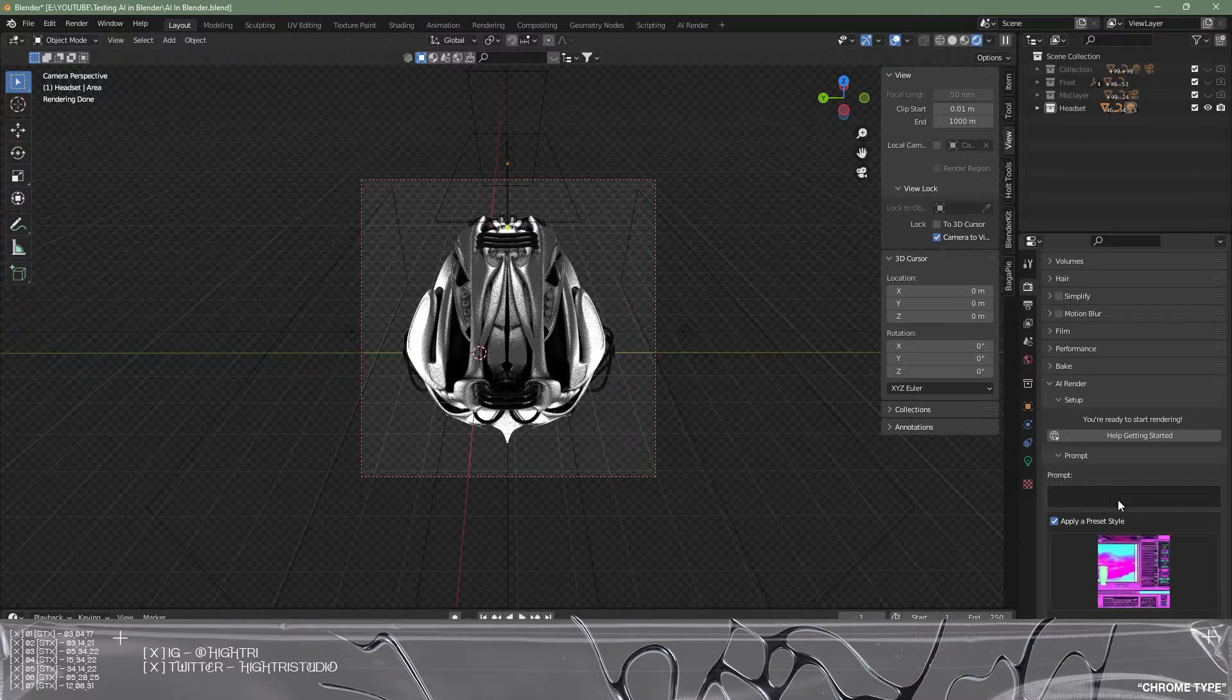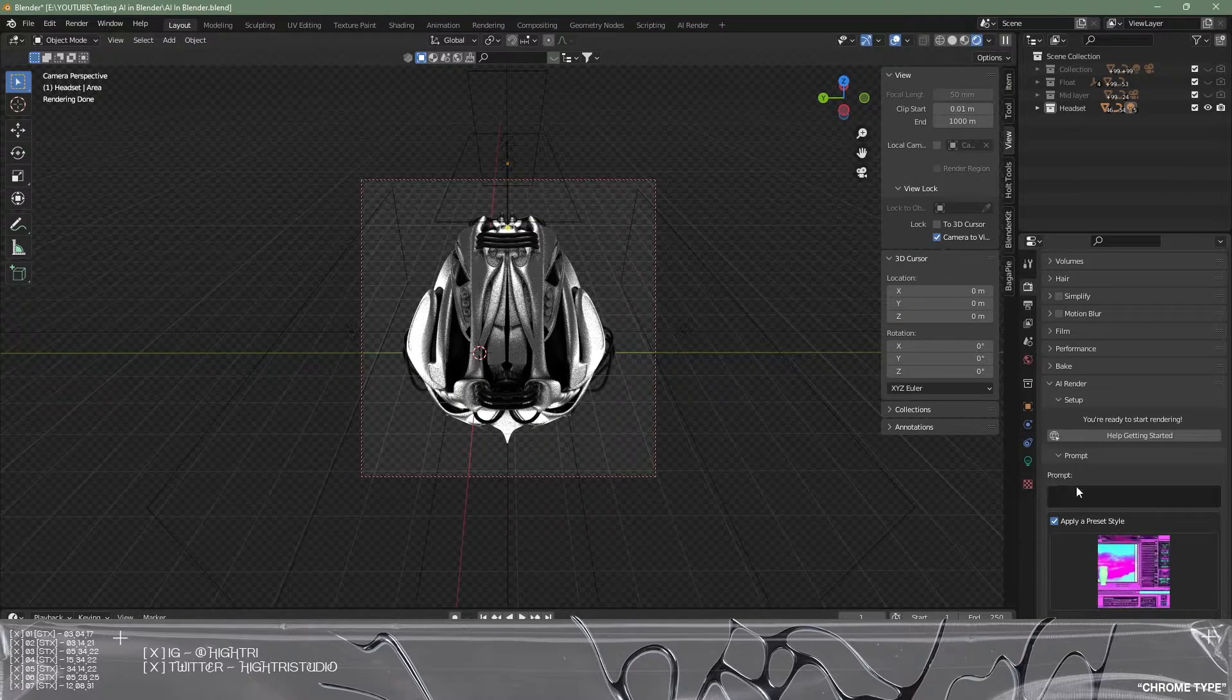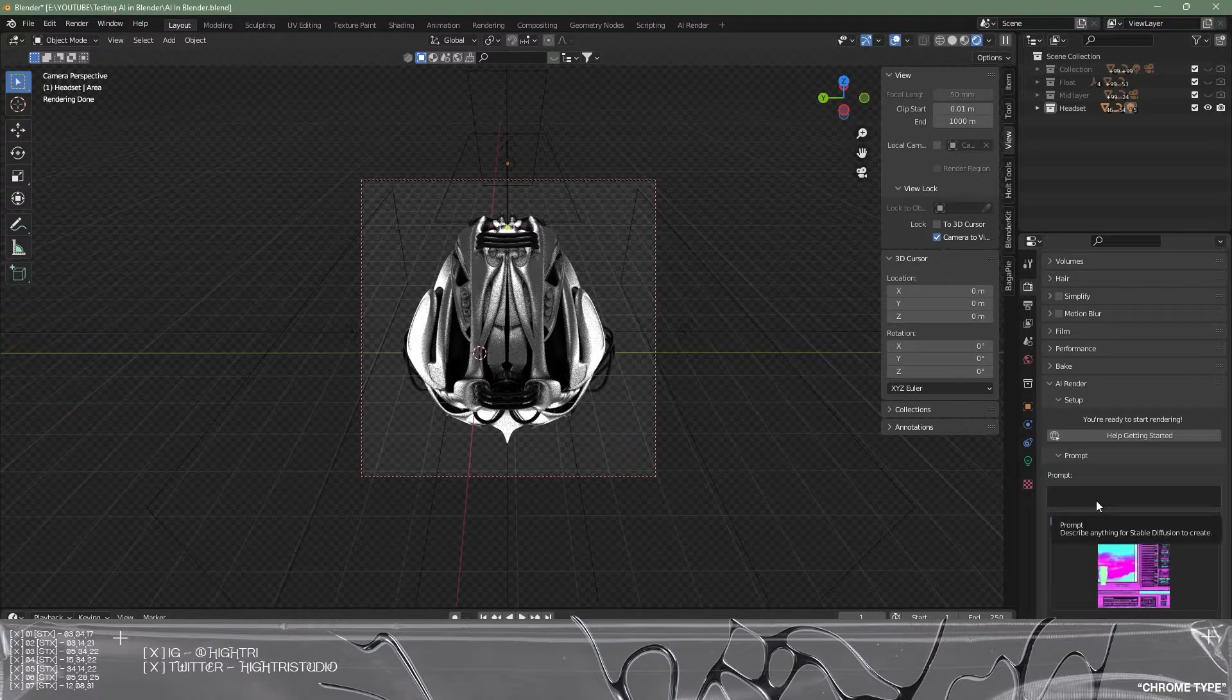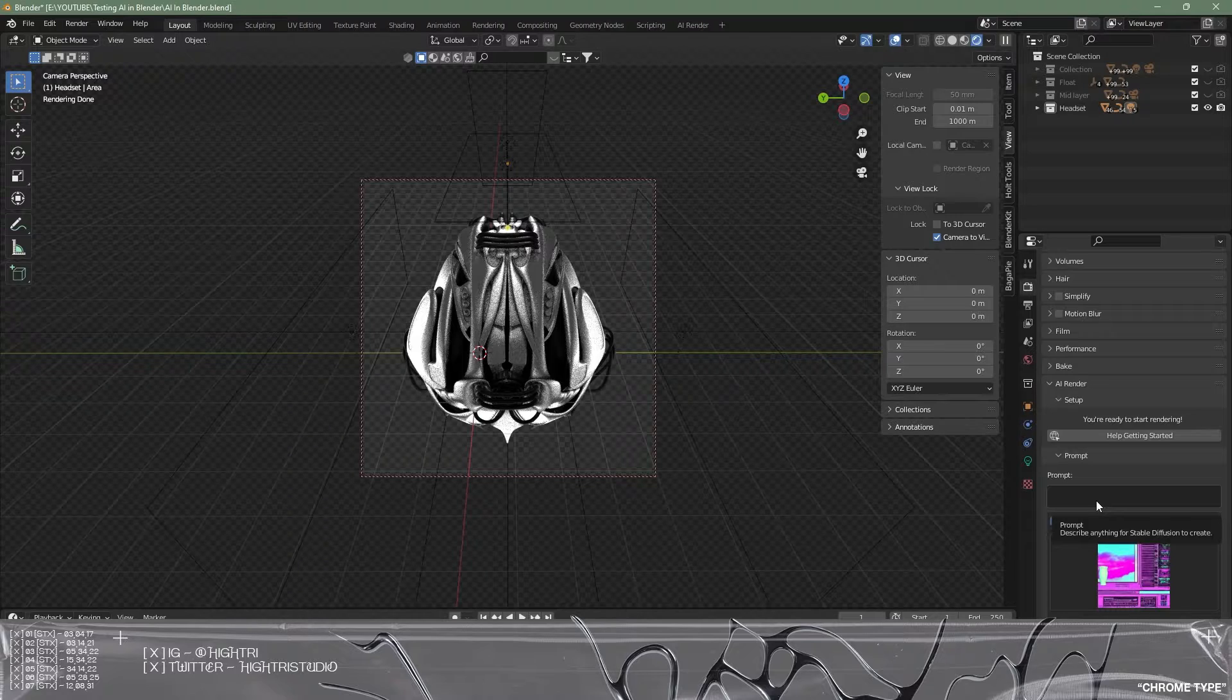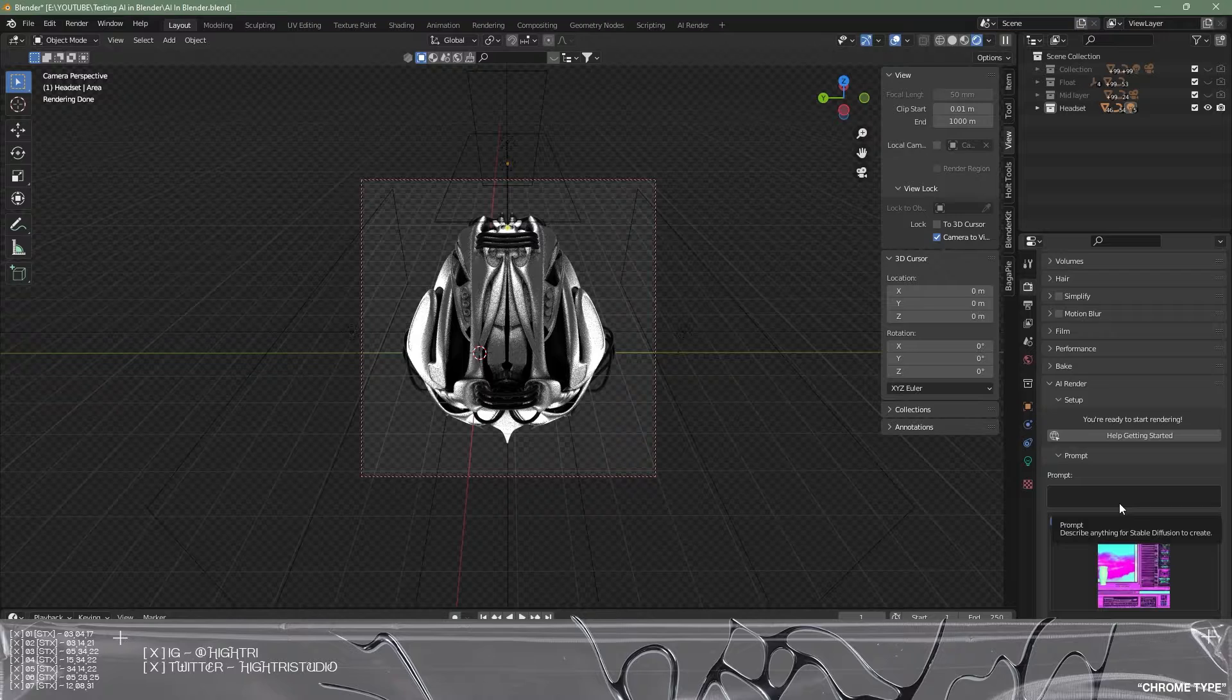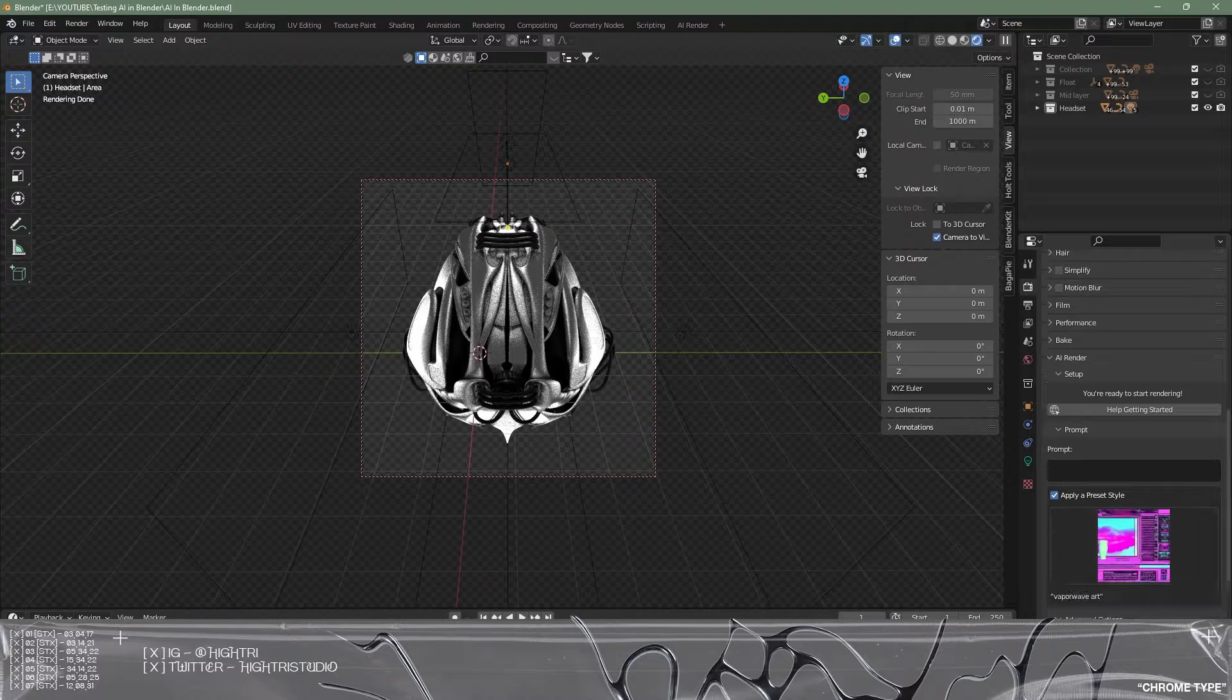First we'll start at the top and this is the prompt section. The prompt section allows you to put in any keywords that you want the AI to generate and incorporate within this render. I'm going to leave this blank for now, but if you feel like there's anything specific you want to aim this towards, feel free to put this through into the prompt section.